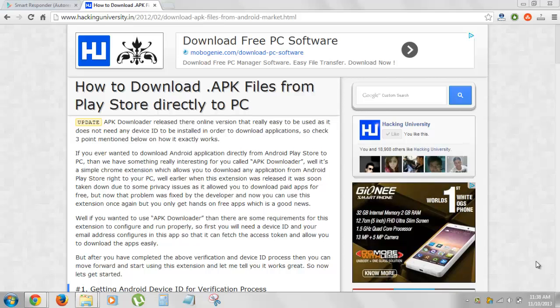Hey guys, what's up? Ajay here with Hacking University and today I will show you how you can easily download the APK files from the Google Play Store directly to your PC.